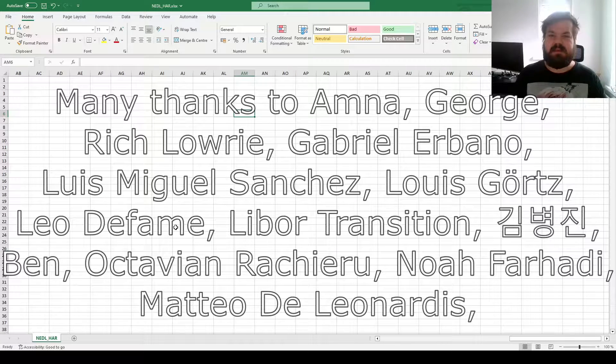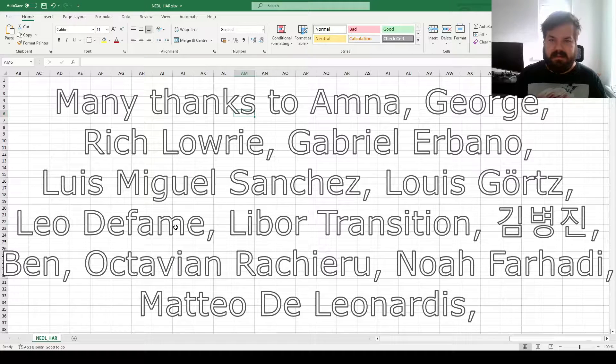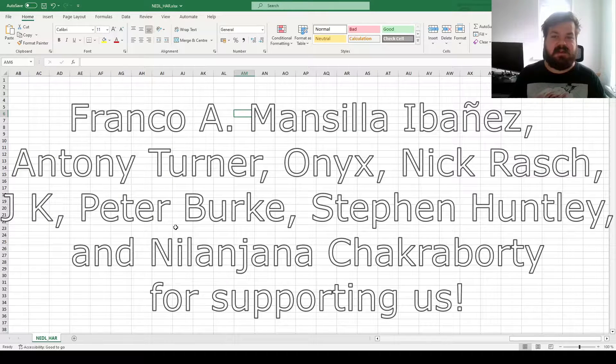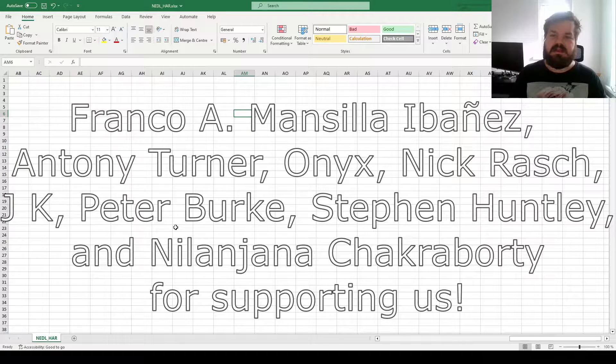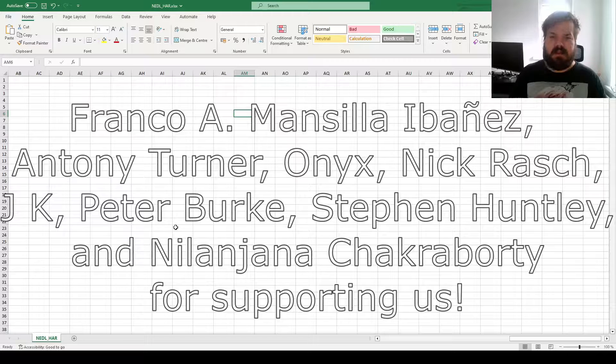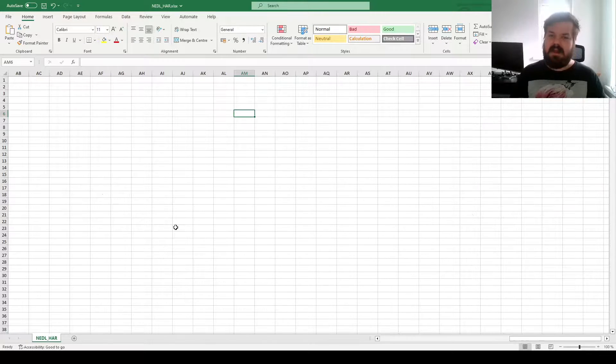Many thanks to our current Patreon supporters and YouTube members for making this video possible, and we'd also greatly appreciate if you consider supporting us as well. Click the link in the description or click the join button below for more details.